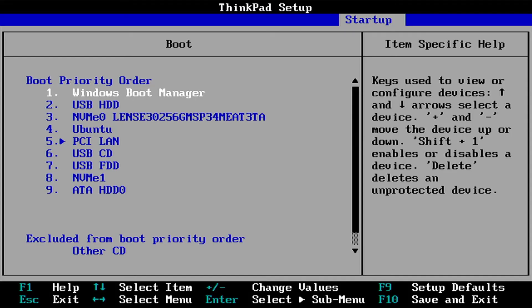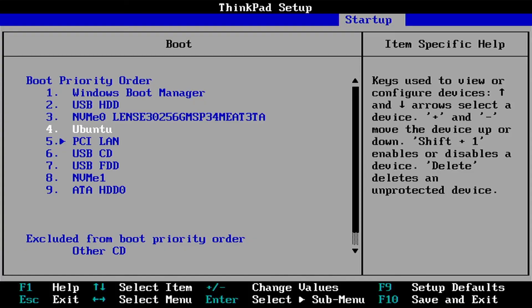In my case here, the Windows boot manager is first. So it's going to keep booting into Windows. So I have to move Ubuntu up.